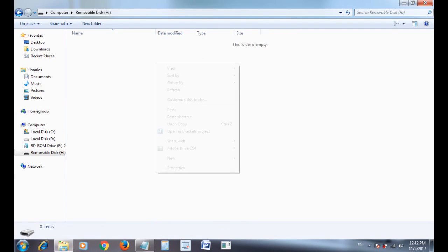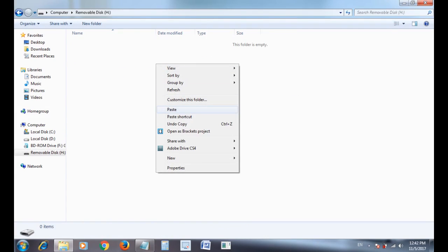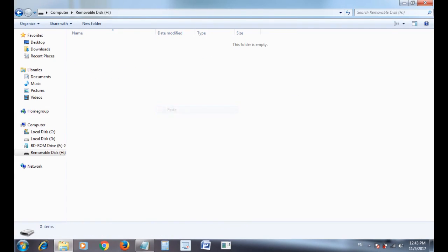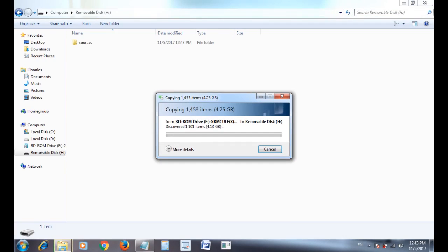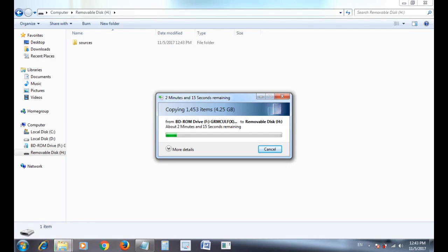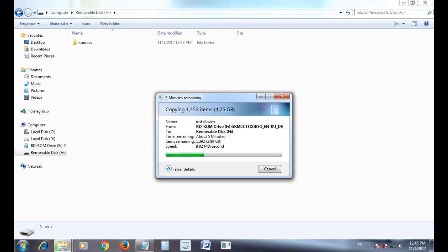And then paste it on the pen drive. Windows is copying files to the pen drive. Wait until the process is completed.